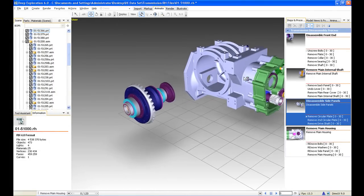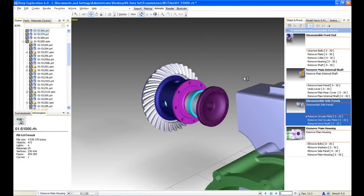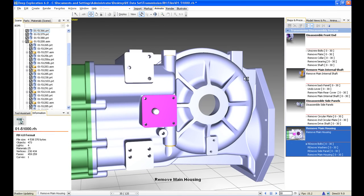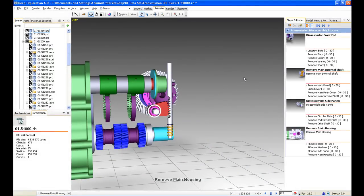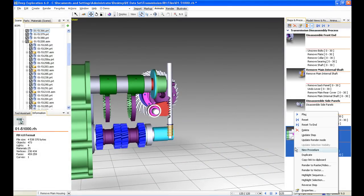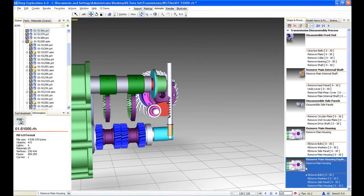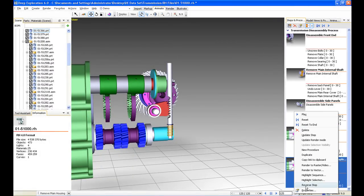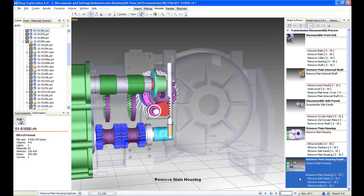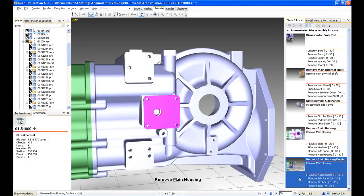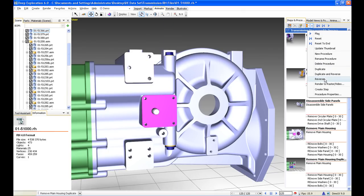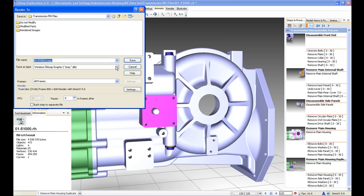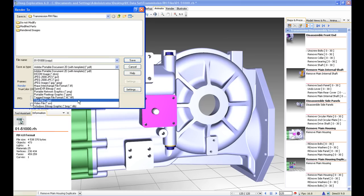It's also a very versatile system. What we're dealing with here is a disassembly process. However, what happens on the shop floor if someone wants to know how to assemble it? Well, we can take that step we just created, simply duplicate it, and then reverse that step. This can now be used for manufacturing on the shop floor to show how to assemble. We can also render this to an AVI or multiple different formats, send it out, or possibly put it on a website.